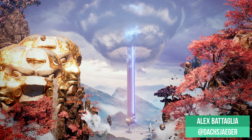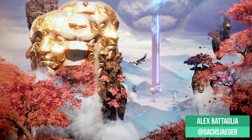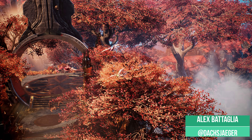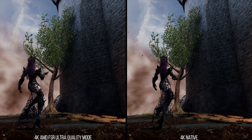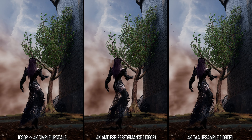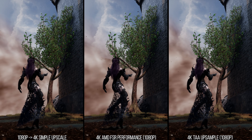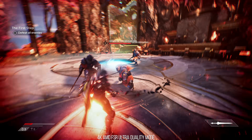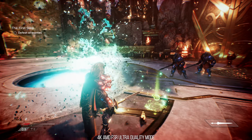AMD's FidelityFX Super Resolution has come out of hiding and we've had the ability to test it in a number of games. How does AMD's FSR look in comparison to native resolution images? How does it perform? And how does FSR compare to standard temporal upscaling tech like that found in Unreal Engine 4? That is what I'm going to be talking about today, but first let me explain how AMD's FSR works on a conceptual level.